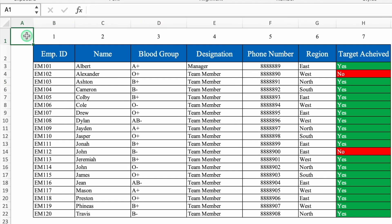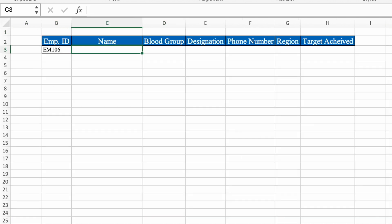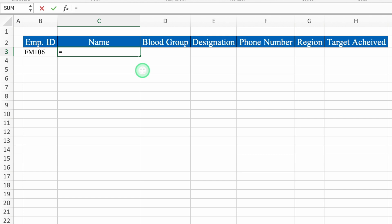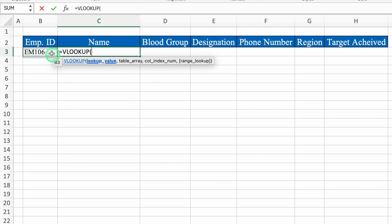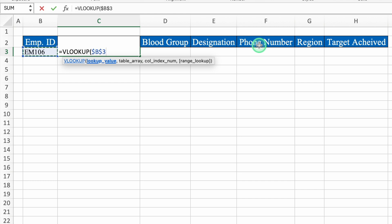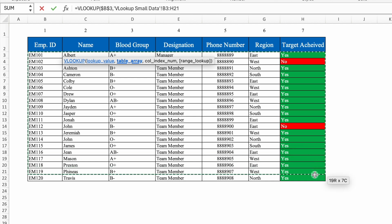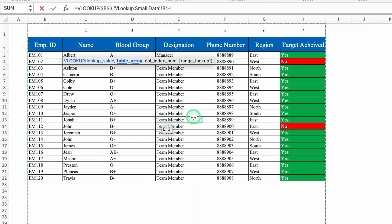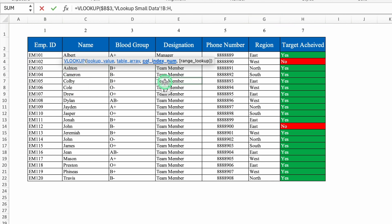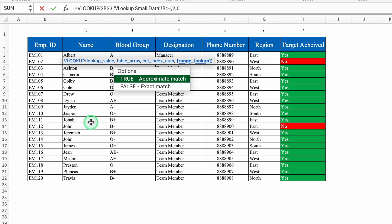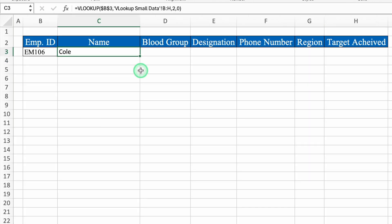Just keep in mind: column number one starts from the lookup value column, not from column A. Now let's go to the blank sheet. The formula is: equals VLOOKUP, bracket open, lookup value — employee ID is our lookup value, and I'll lock this cell with F4 — comma, table array. We have two options: select the range, or select from the top. It's always better to select from the top so you don't have to change the range if data increases. Comma, column index number — we want name, which is column number 2 — comma 0 for exact match, close bracket, and hit Enter. We got the employee name.